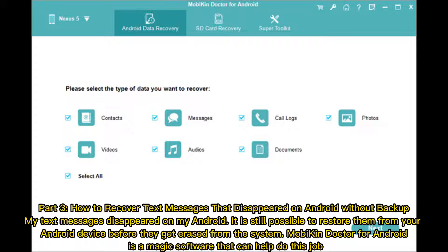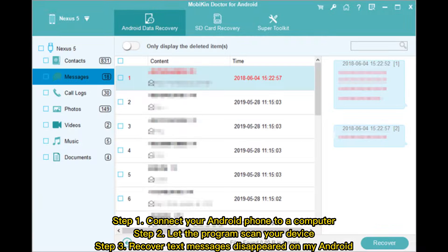Step one: connect your Android phone to a computer. Step two: let the program scan your device. Step three: recover text messages that disappeared on your Android.